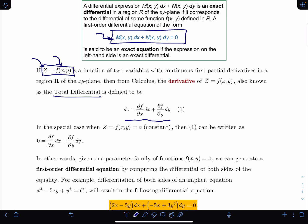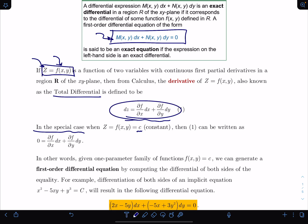Now, if f of x happens to be in a special scenario — if z equals f(x,y) equals a constant, which happens a lot in engineering and sciences applications — then this equation's dz part becomes zero, because the derivative of a constant is zero, independent of whether it's a multivariable function or not. So we end up with zero on the left side.